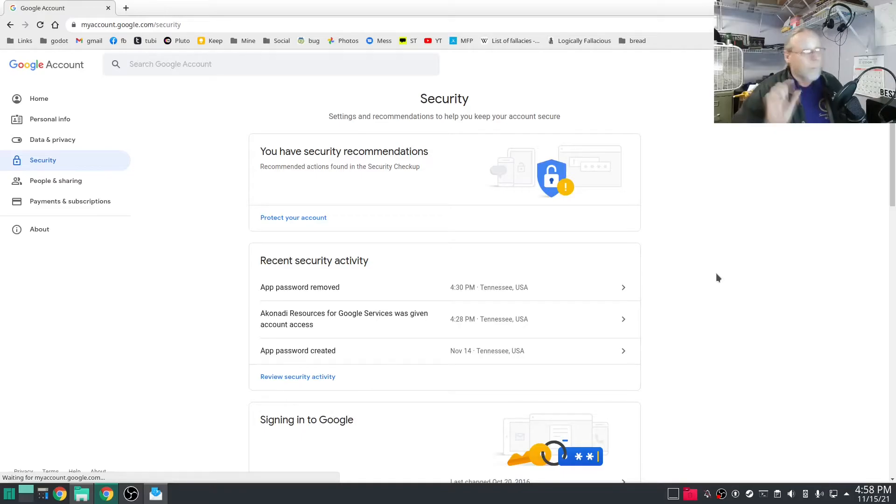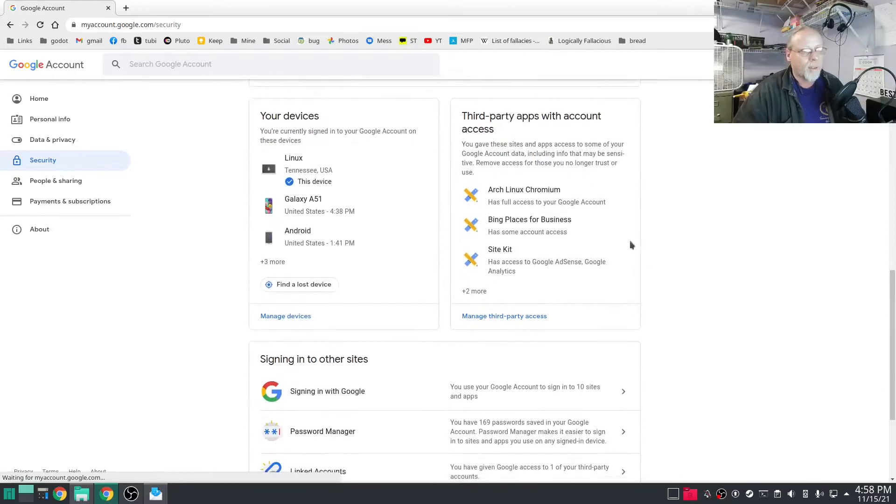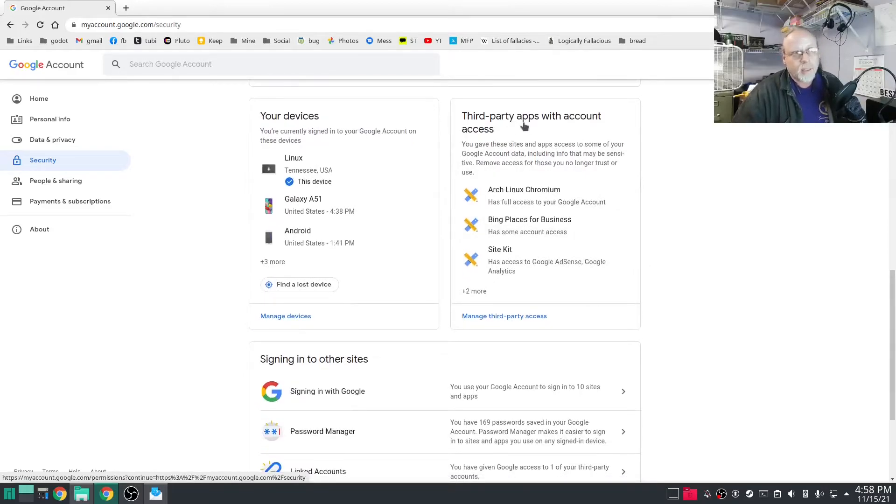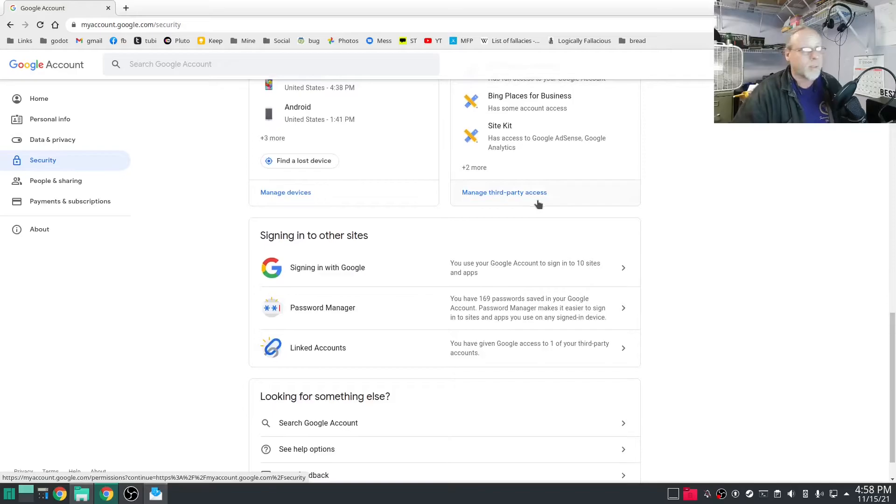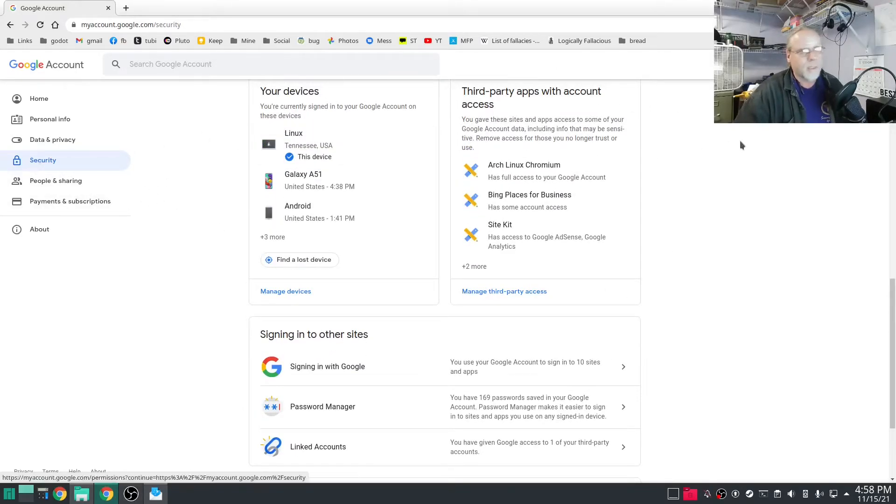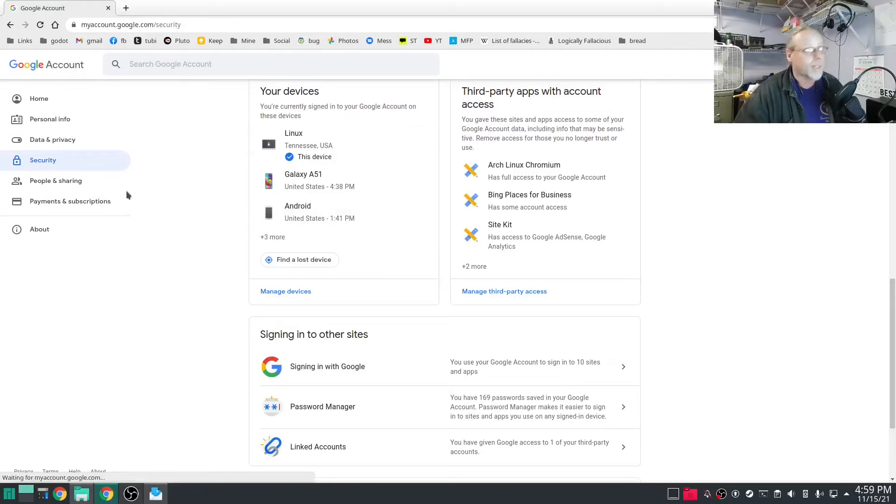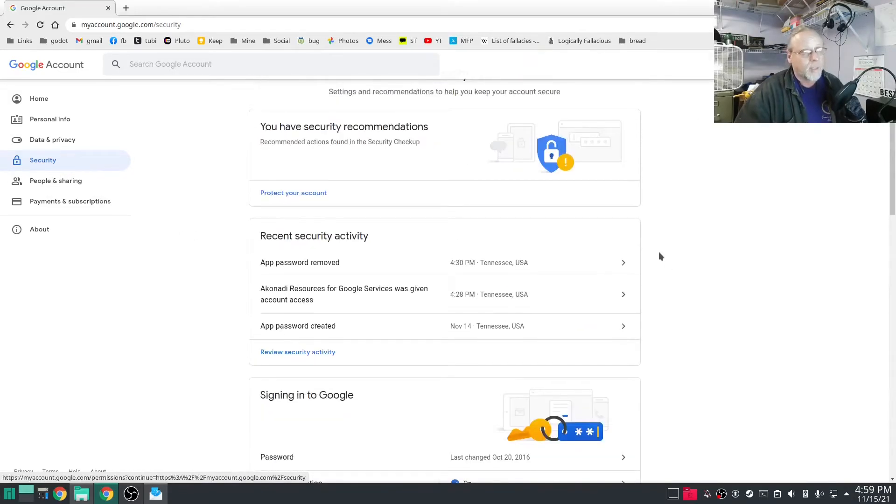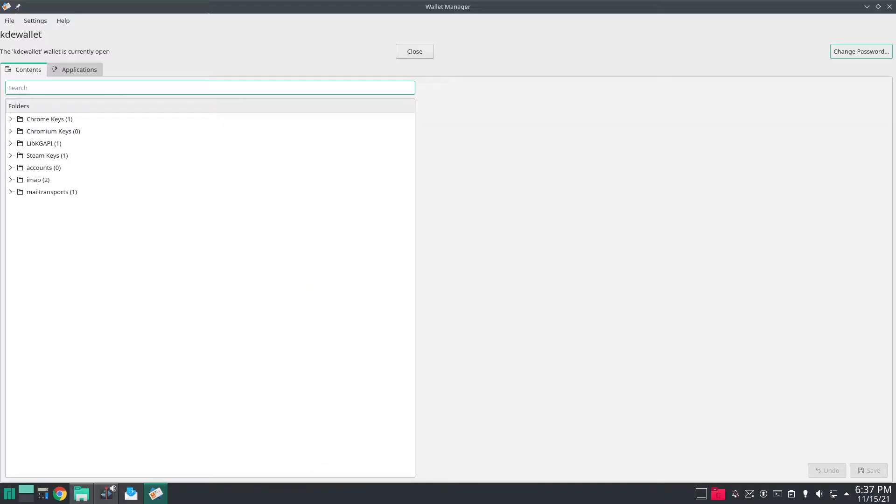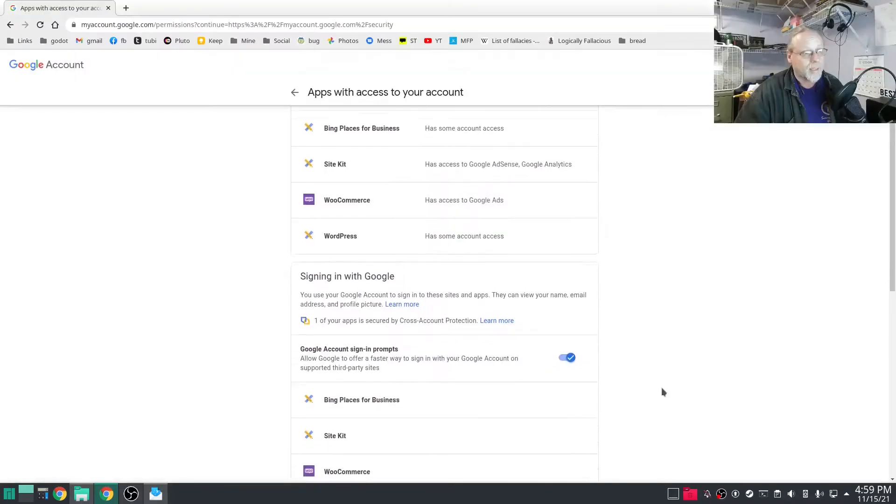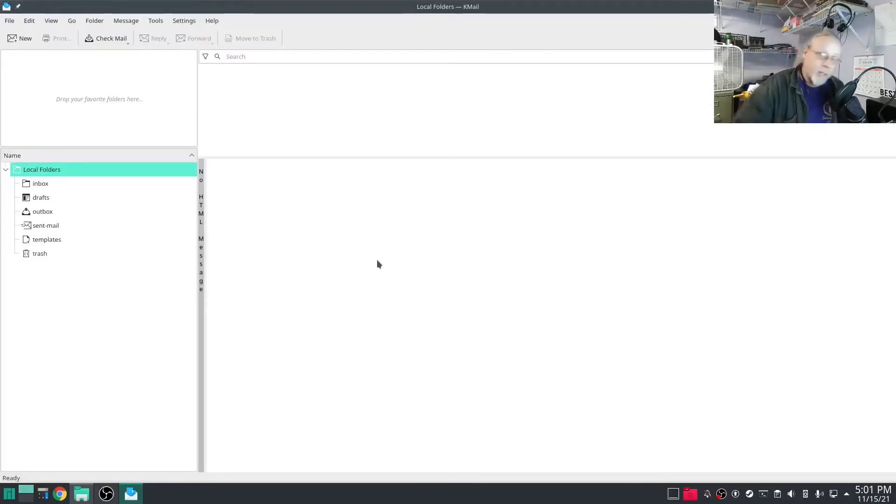Minor caveat number two is I have third party access enabled. If you go to your Google account, account settings, security, you'll come to this page right here and scroll down a little bit. Manage third party access and just Google account sign in prompts, turn that on.